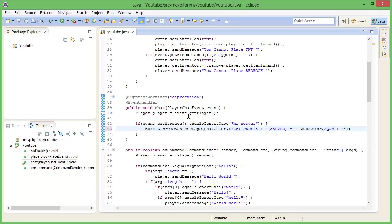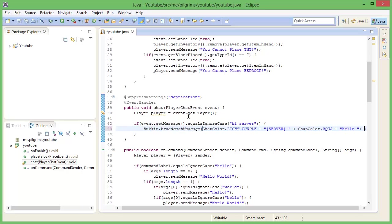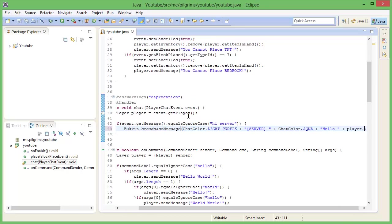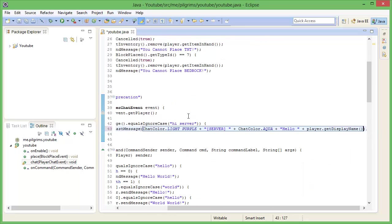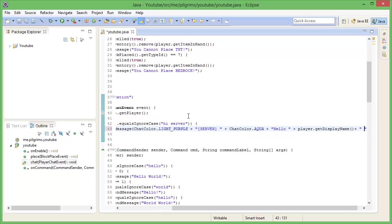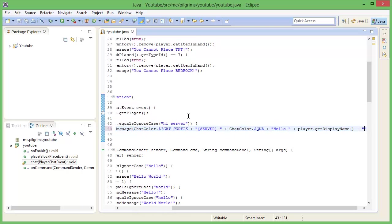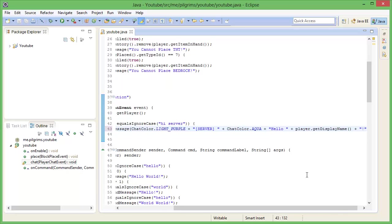And we'll have them say hello, hello, and the player's name, so get display name. So yeah, I guess we'll put an exclamation mark after, just to look fancy.